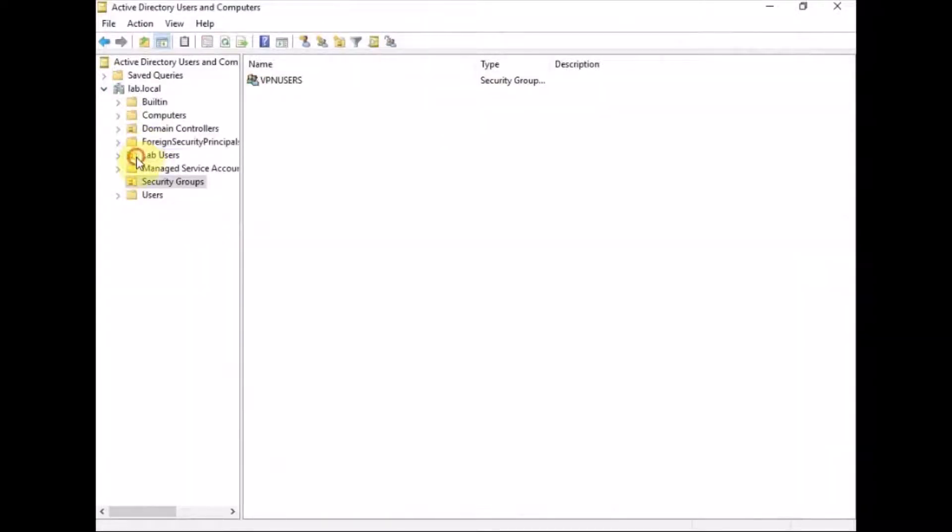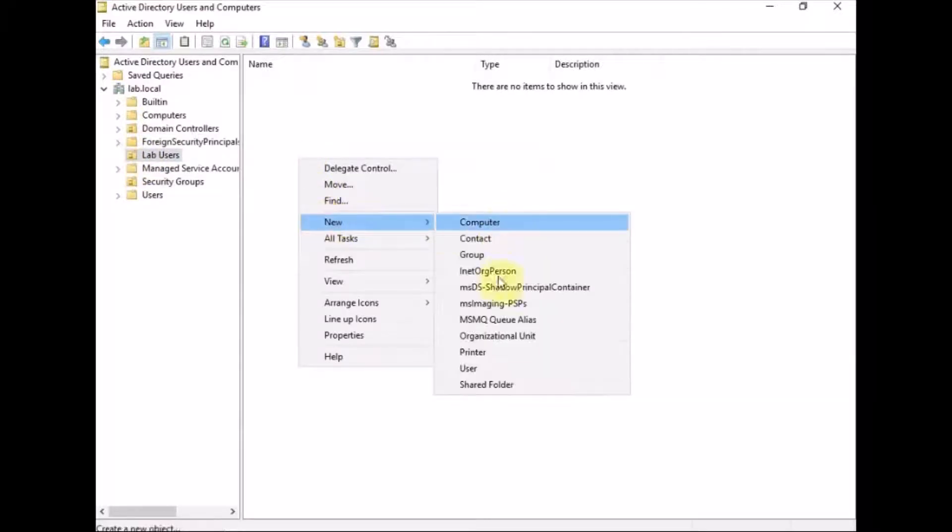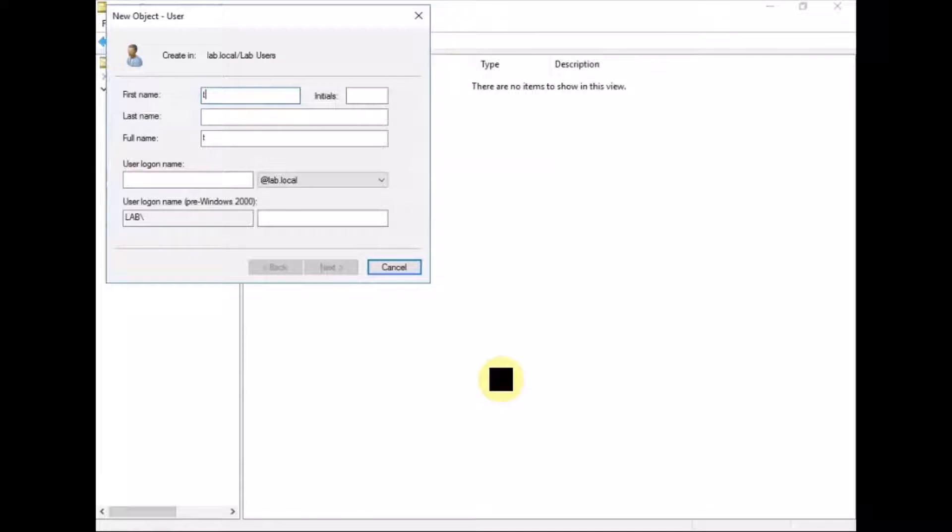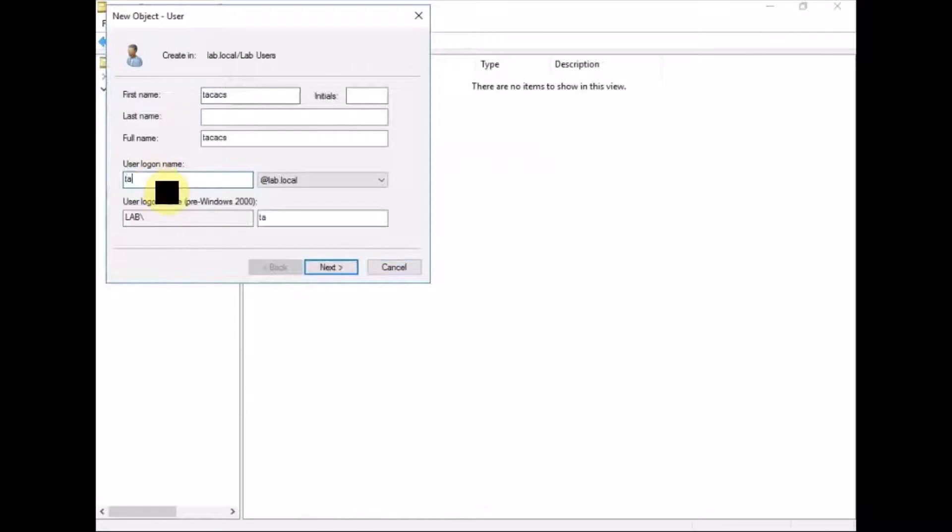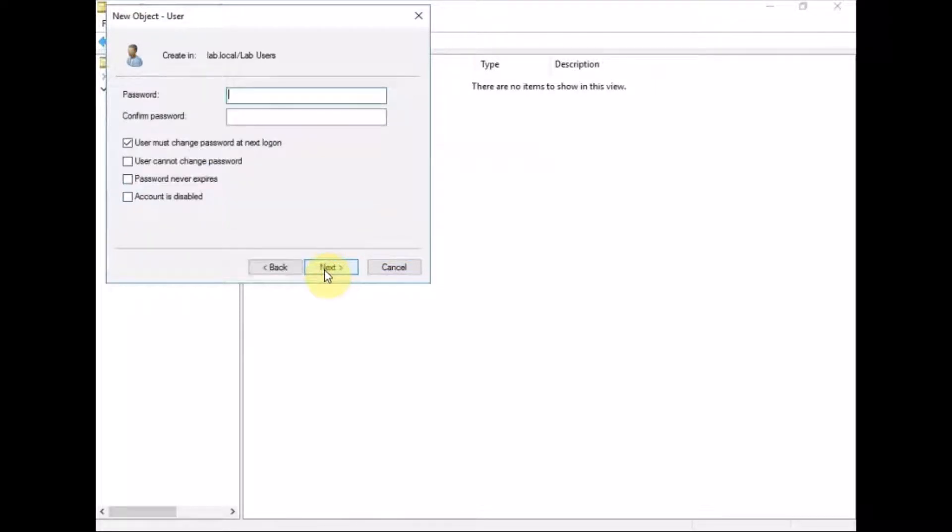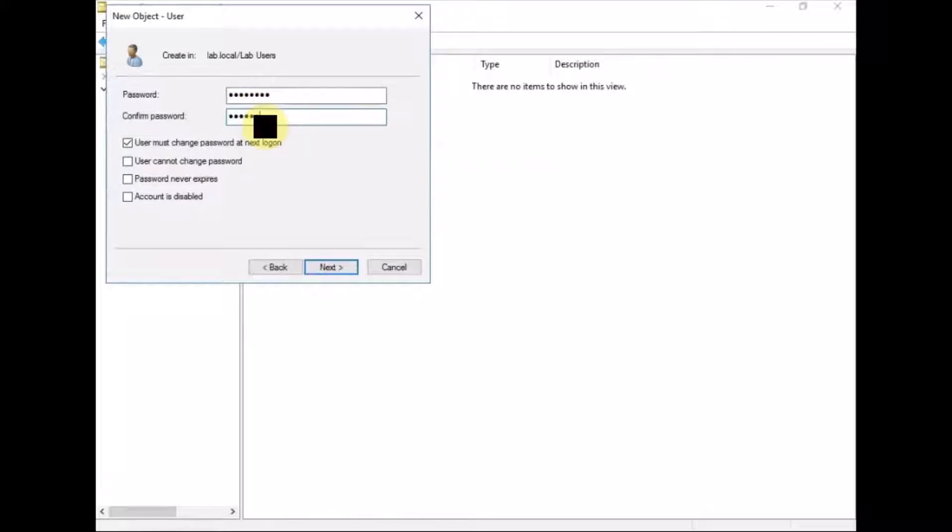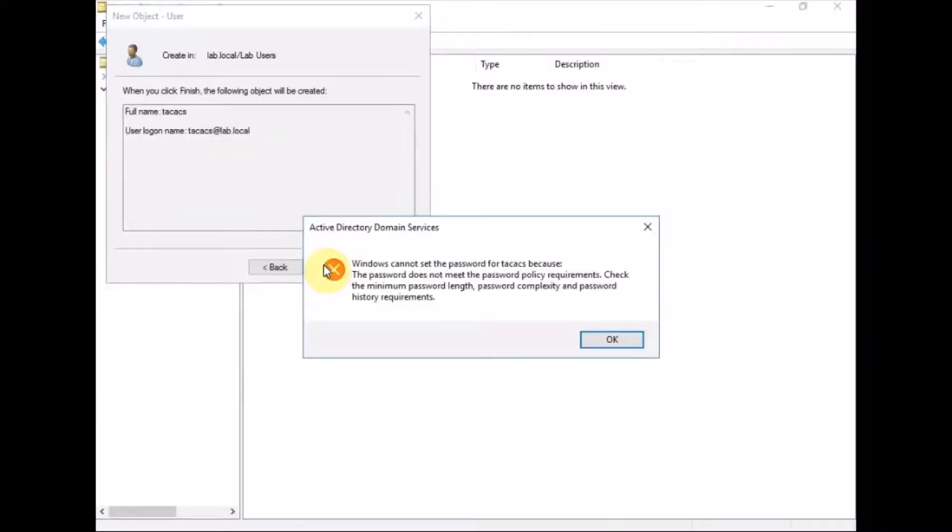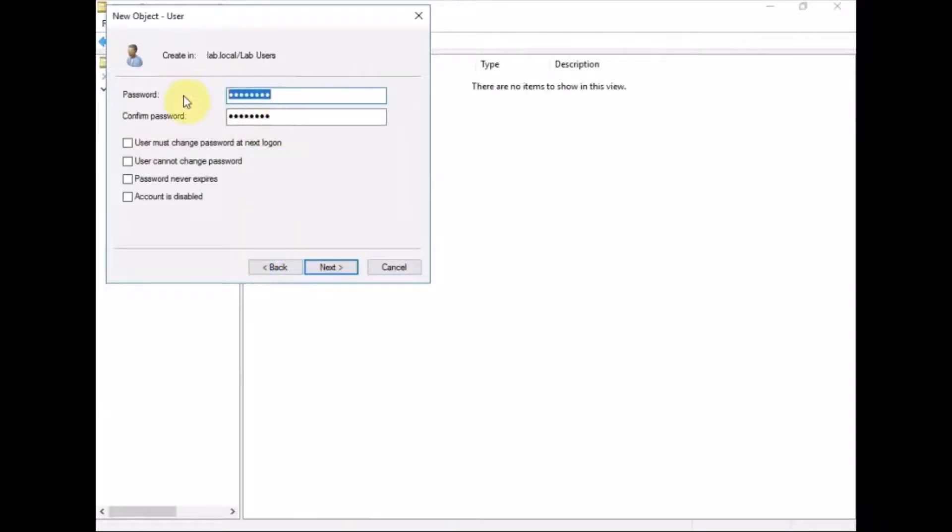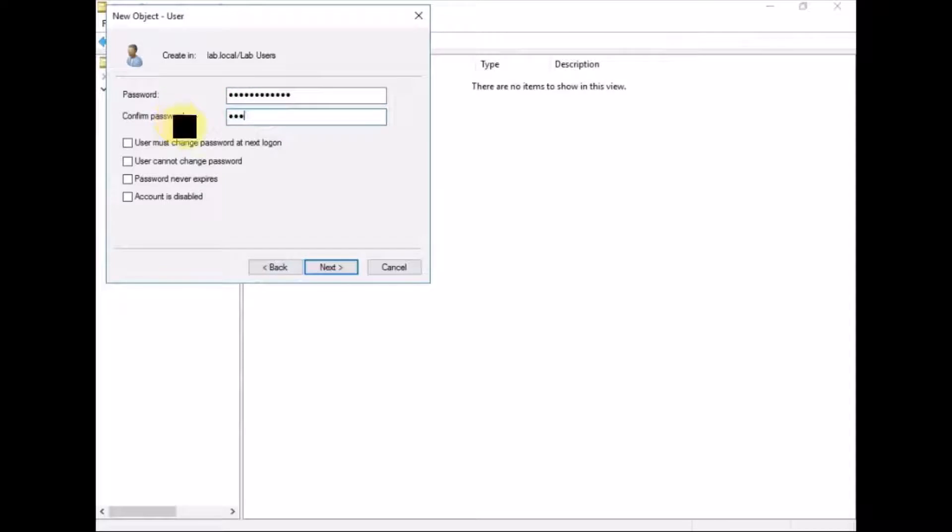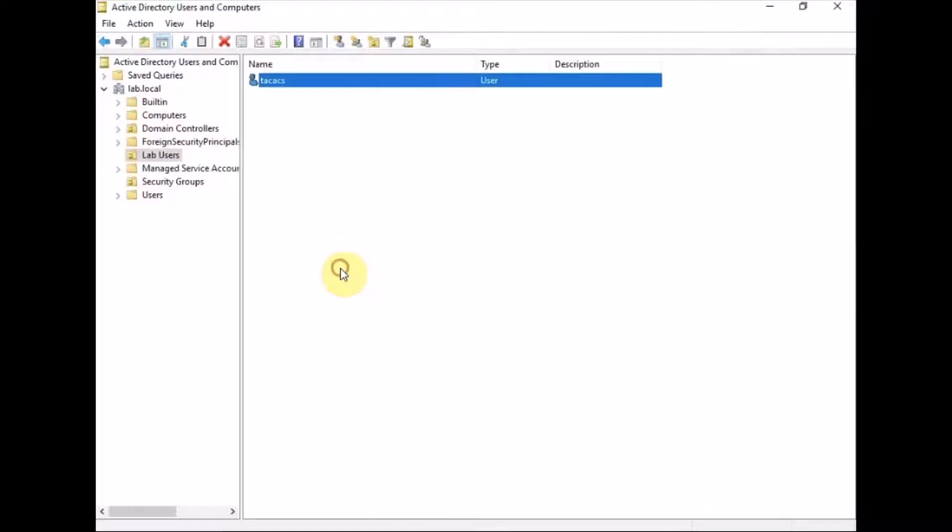And in lab users, we're going to create a new user called TACACS. And I'm just going to give it the password. Let me give it something different. So just give it a welcome 12345. OK, so we've got our group VPN users. And we've got our lab user, which we're going to use for the TACACS software.